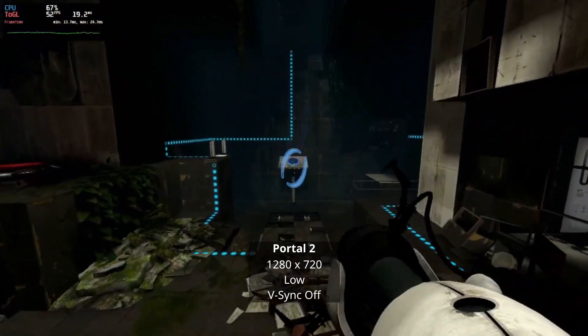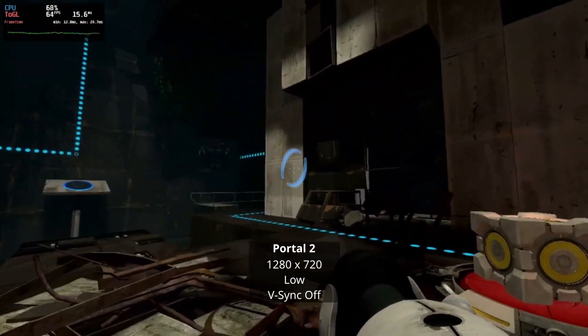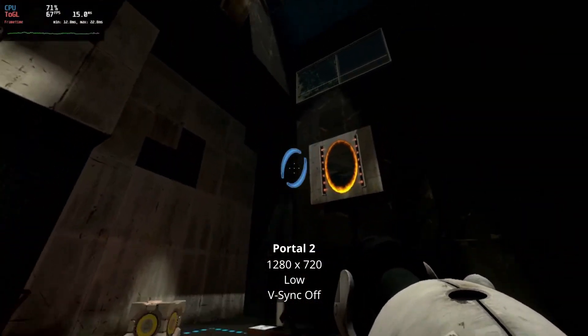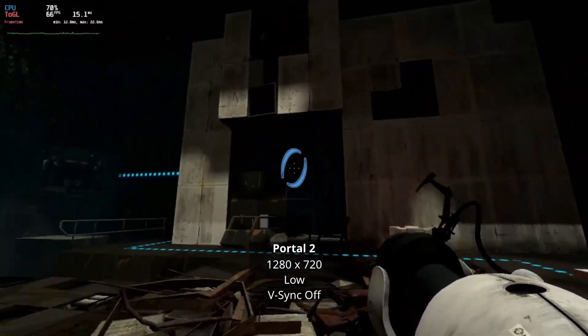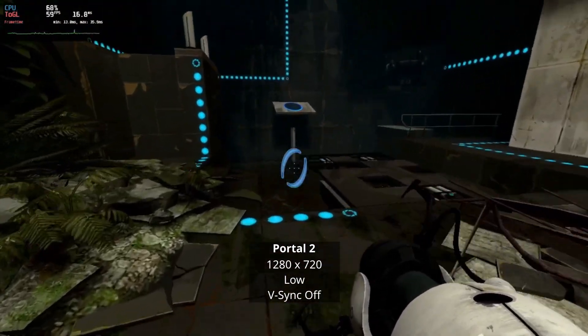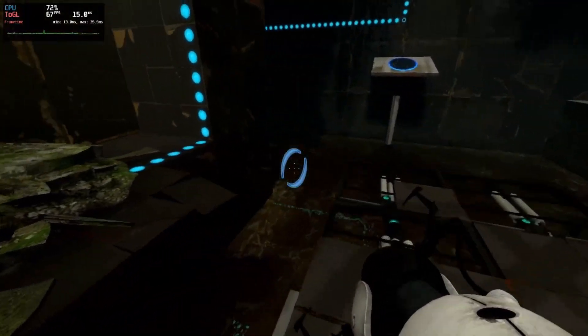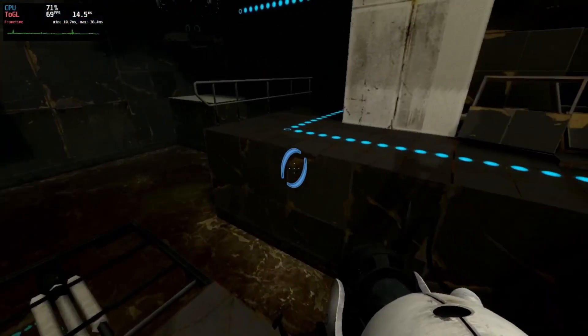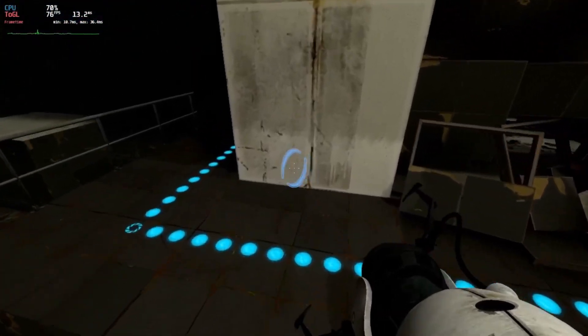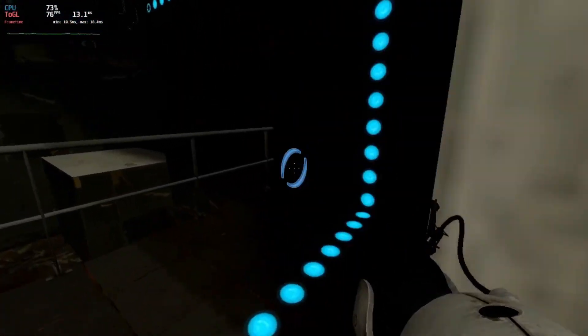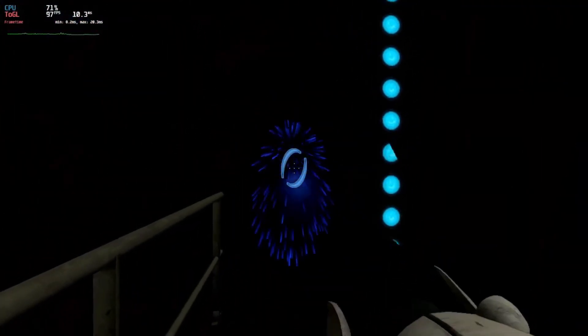Portal 2 ran with 720p low settings between 50 and 70 fps. It tends to stutter from time to time, but this was not too distracting and I would consider this game more than playable.